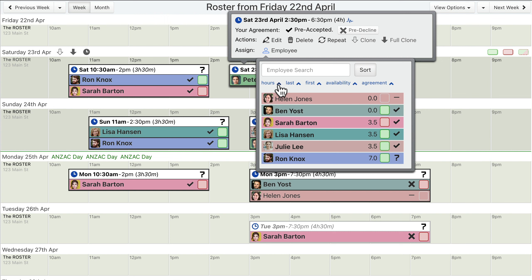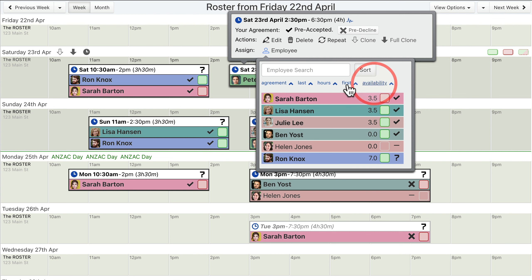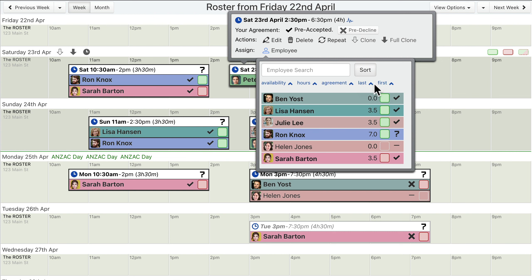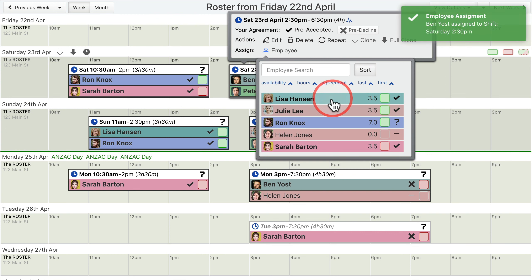For example, we could make the assignment menu sorted first by availability, then by hours assigned, then by agreement, and then by last name. Click the «Sort» button again to hide the sorting controls.